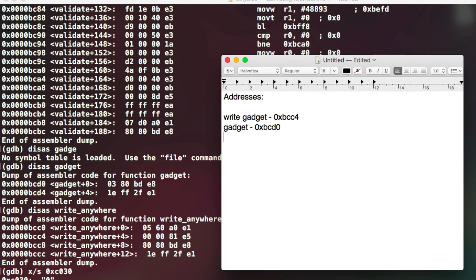This is so that we know where to overwrite the data to. And then we're actually going to need the address of the start of main. Now you'll see why that is later on but don't worry about that right now.